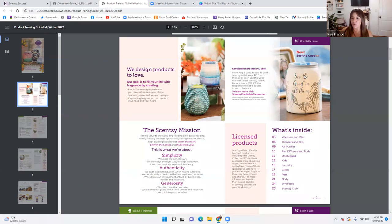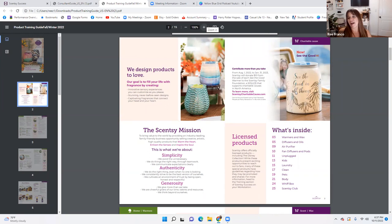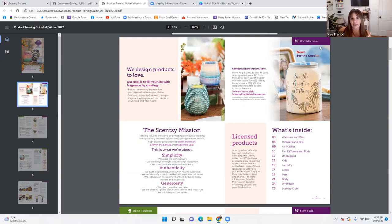It's important to know — when somebody says, how much are you giving back from each warmer? Ten bucks from the sale of each warmer goes to the Scentsy Family Foundation, which is a 501(c)(3). Knowing about our charitable cause warmer is super important, and it does change every single season. Every catalog that comes up, we change the warmer.